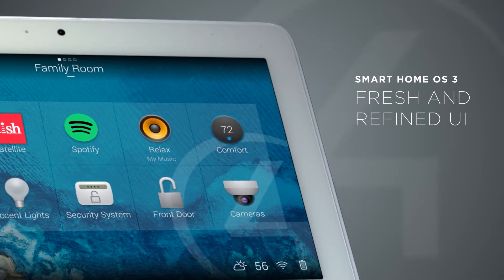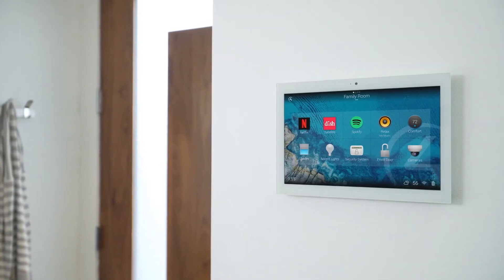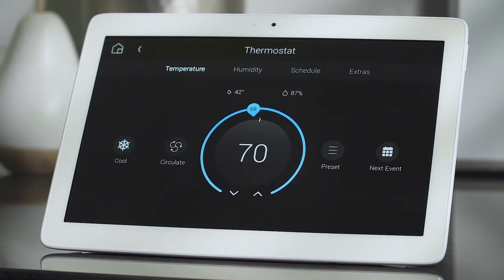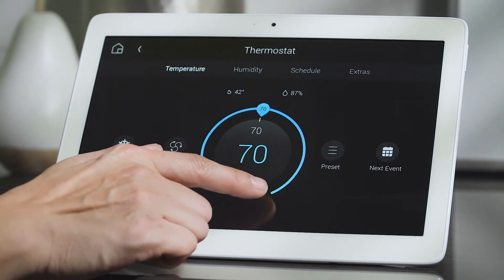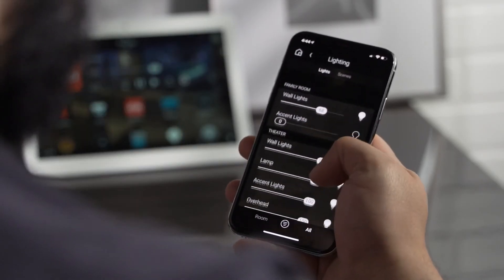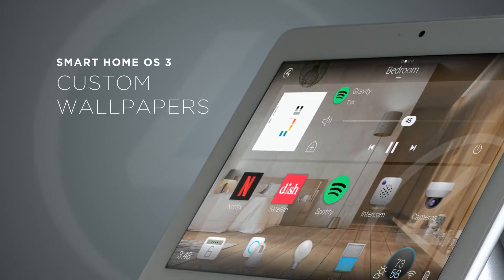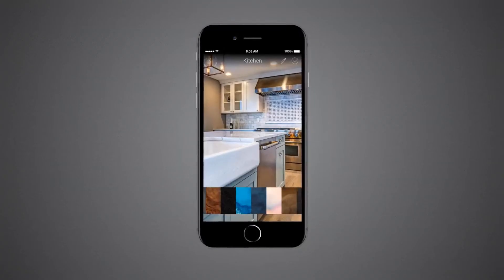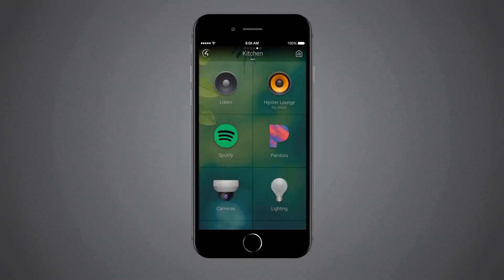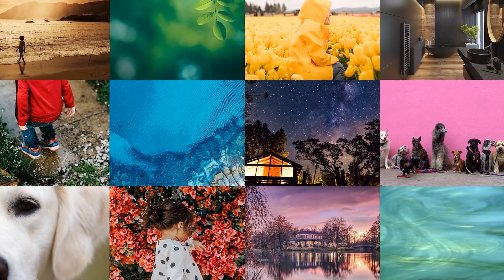OS 3 has been thoughtfully redesigned to make using your smart home easier and more intuitive. Bigger buttons and larger text make it easier to see and access exactly what you're looking for. New filters make it easy to see just the lights that are on, the blinds that are open, and the doors that are left unlocked. OS 3 gives you the ability to change the wallpaper for each room directly on your mobile device or touchscreen. There's an included library of designer-approved images, or you can use your own photos.